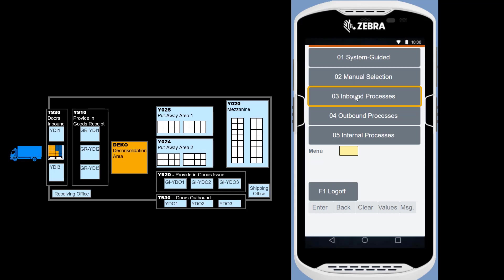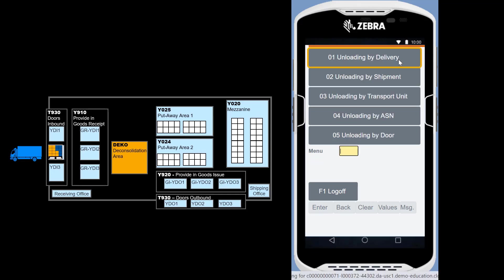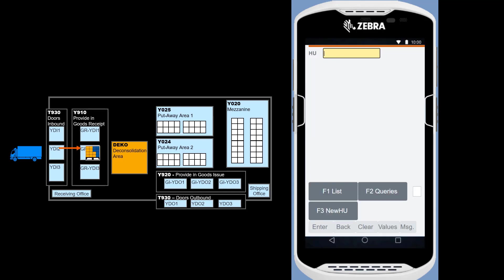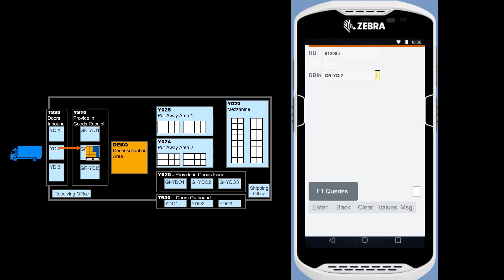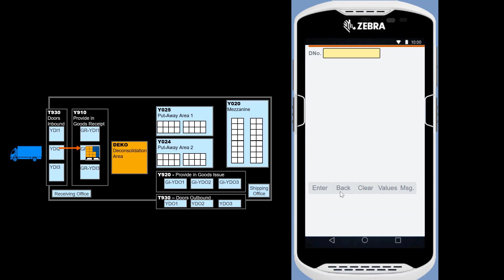On the RF device, we choose Inbound, then Unloading and Unloading by Delivery. We key in our inbound delivery number, 25009. The system prompts us for the expected handling unit. We scan the handling unit, and it is the expected HU 812983. System then guides us to the goods receipt area. We confirm that Unloading has been fully completed for the inbound delivery.